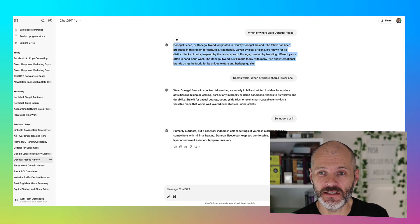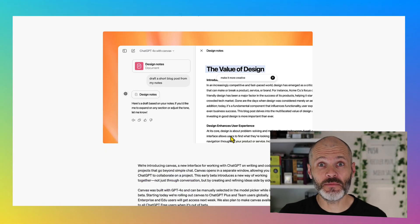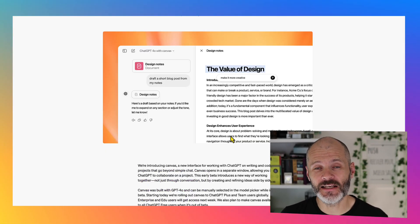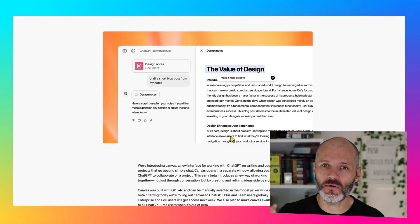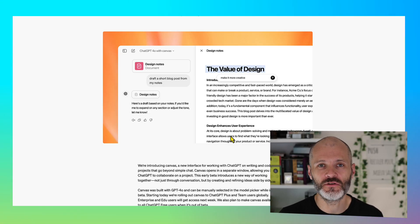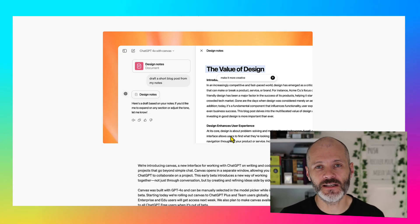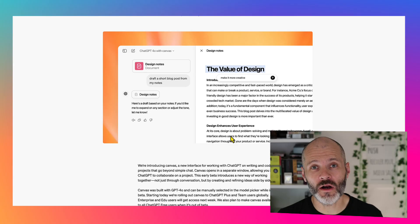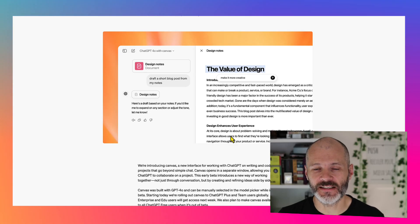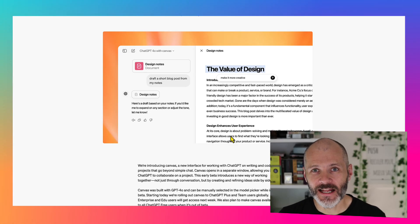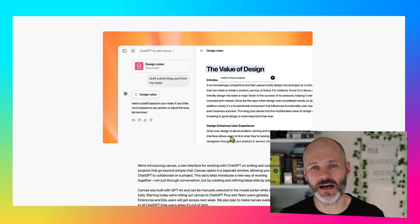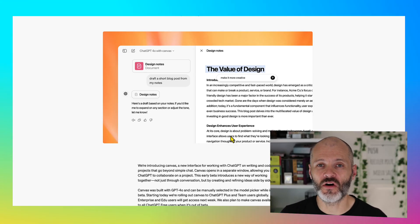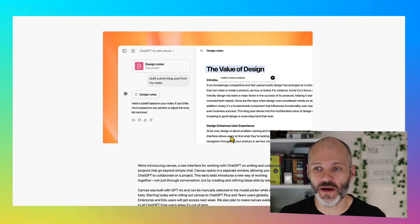Enter ChatGPT Canvas. ChatGPT Canvas is basically a new interface that makes it much easier to generate content and to edit or work on specific sections. And then to turn that content into something that you're happy to publish or use elsewhere.